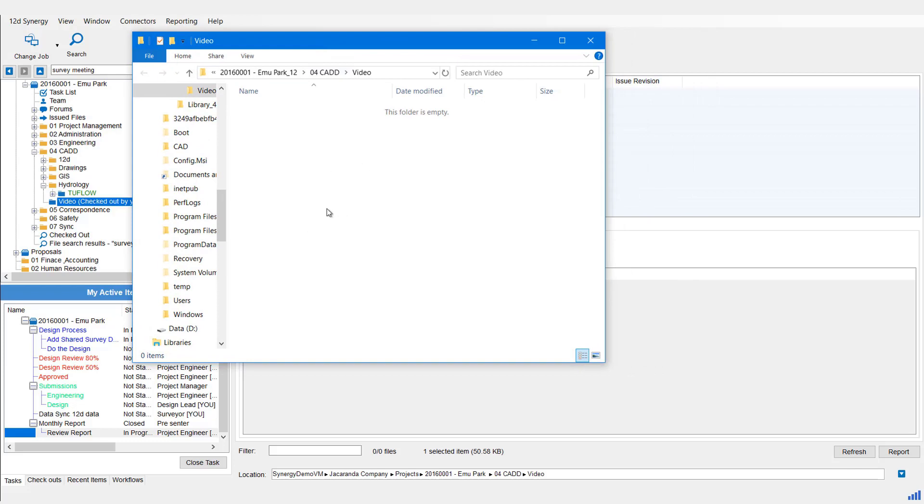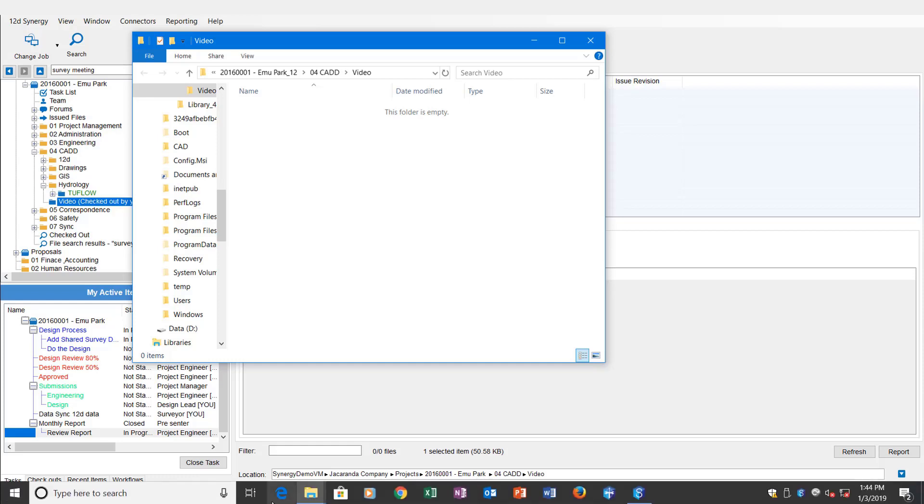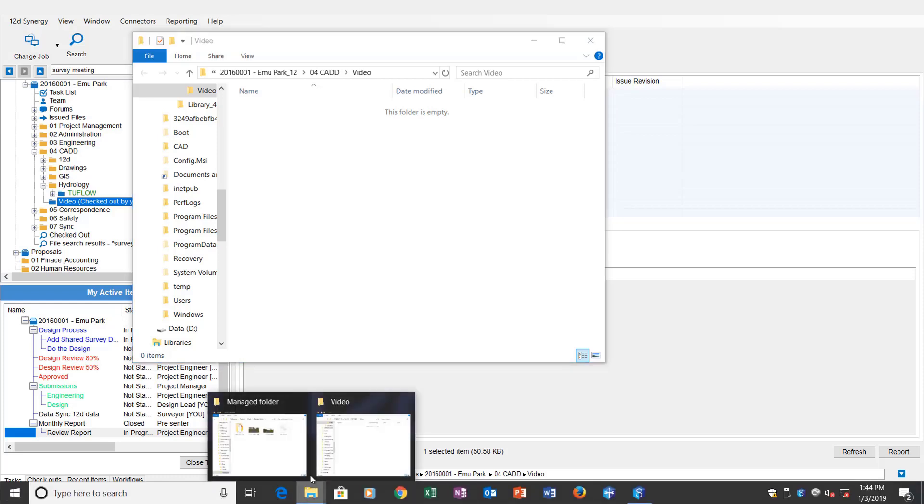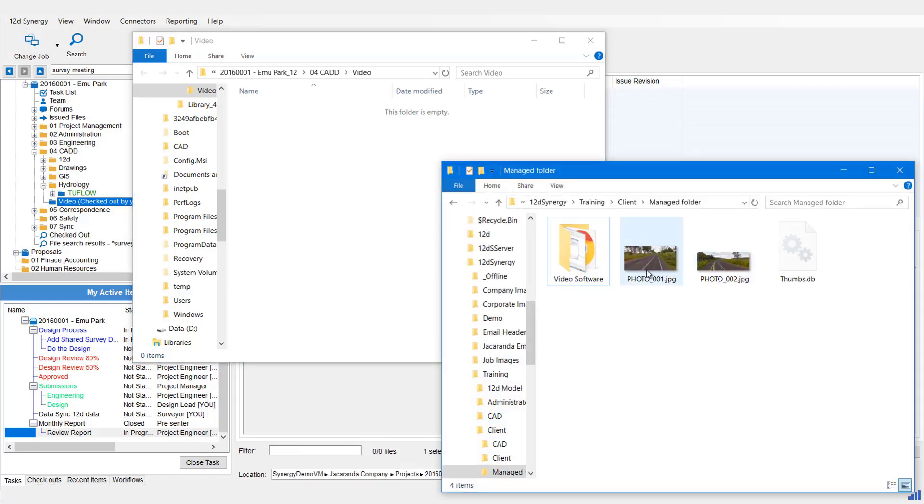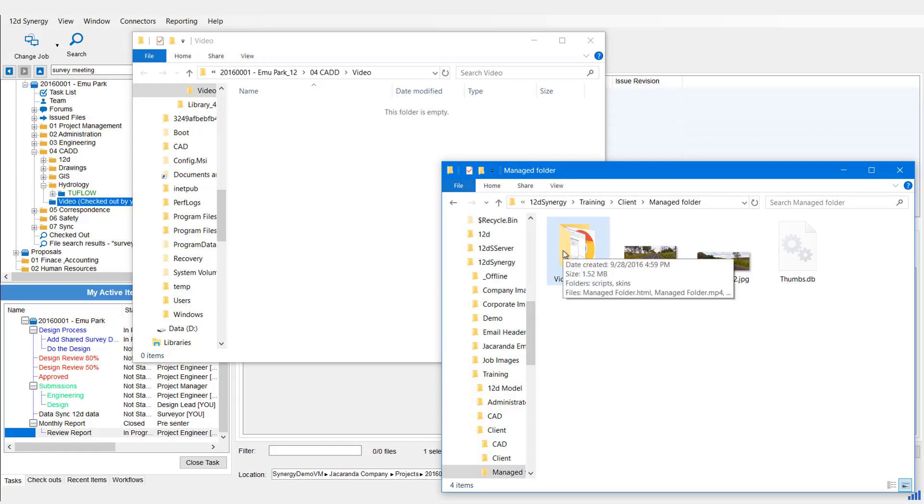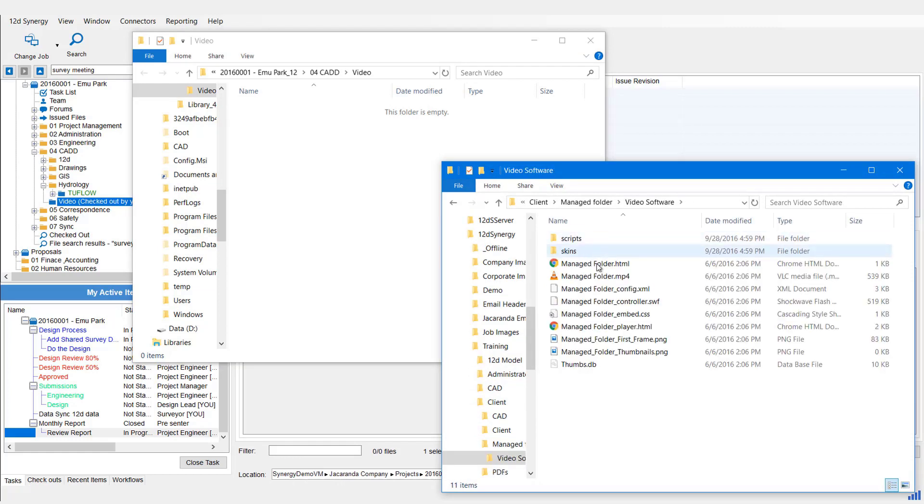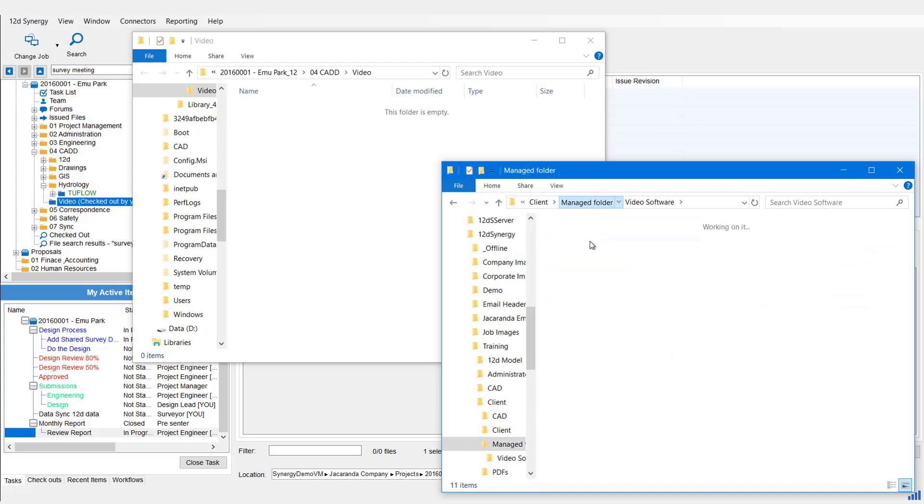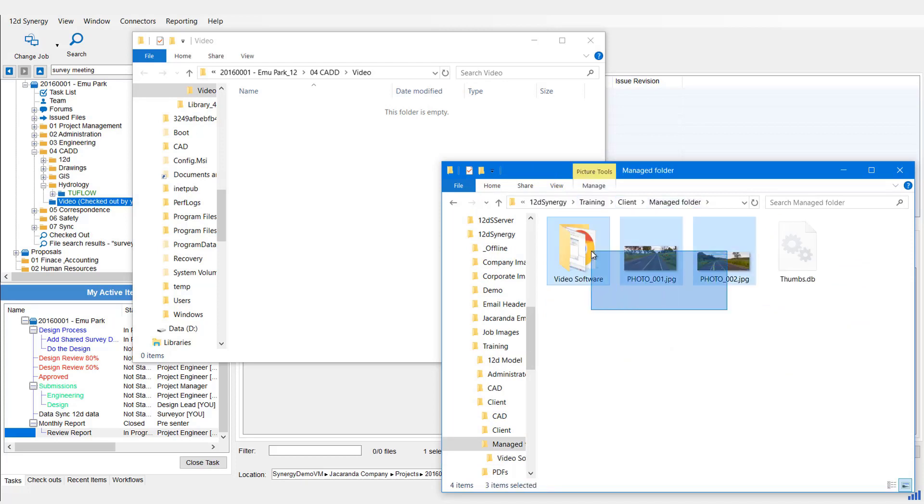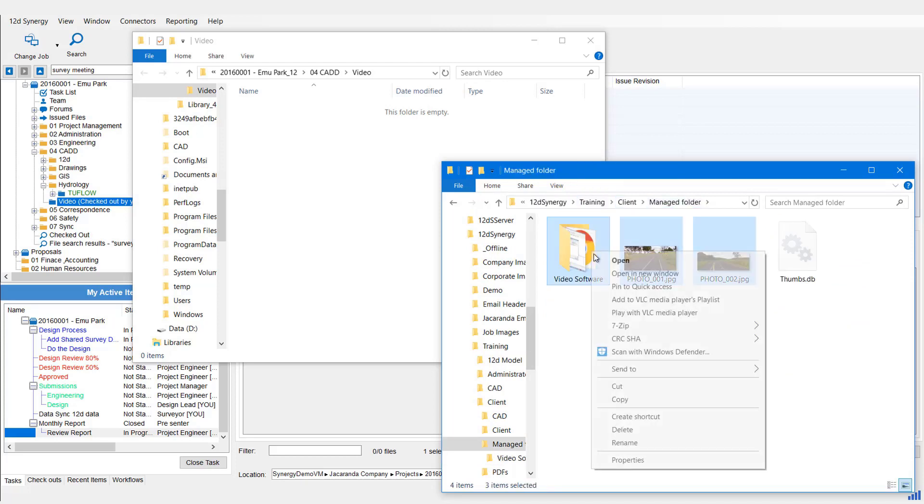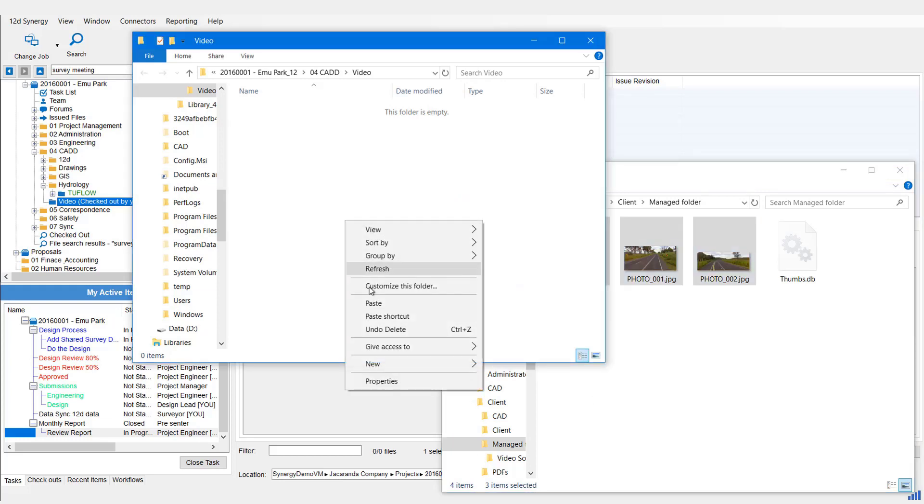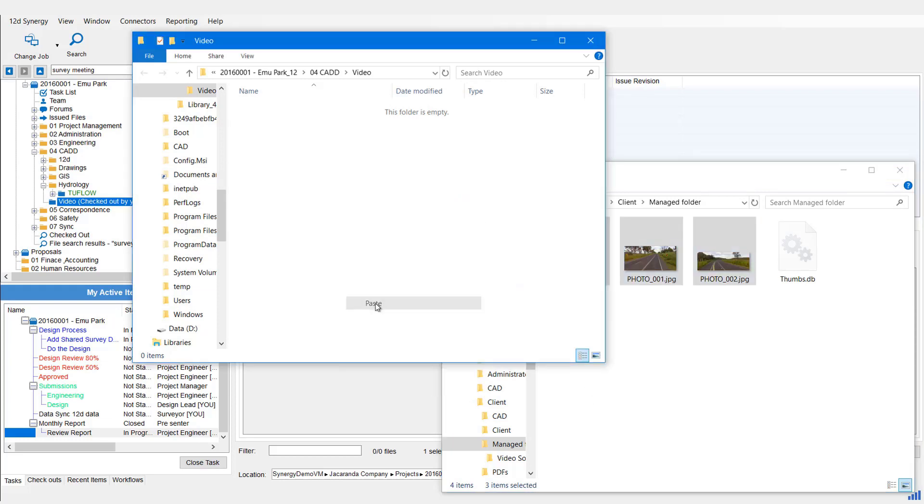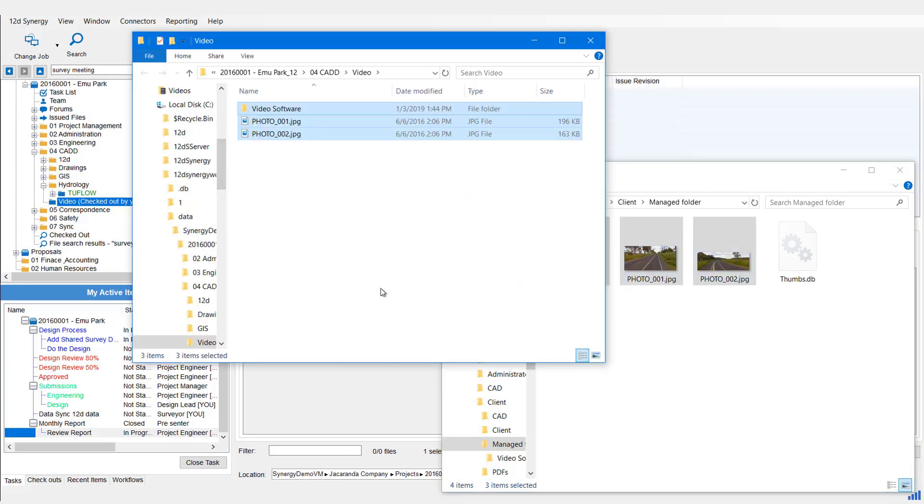So in here now, I can drop, add, edit, delete files however I like. So I've got some existing files already, just a video software. In this folder, there's a whole heap of other files and subfolders, and I've got a couple of pictures next to it as well. So let's grab all those, copy and paste them into our new Managed Folder location.